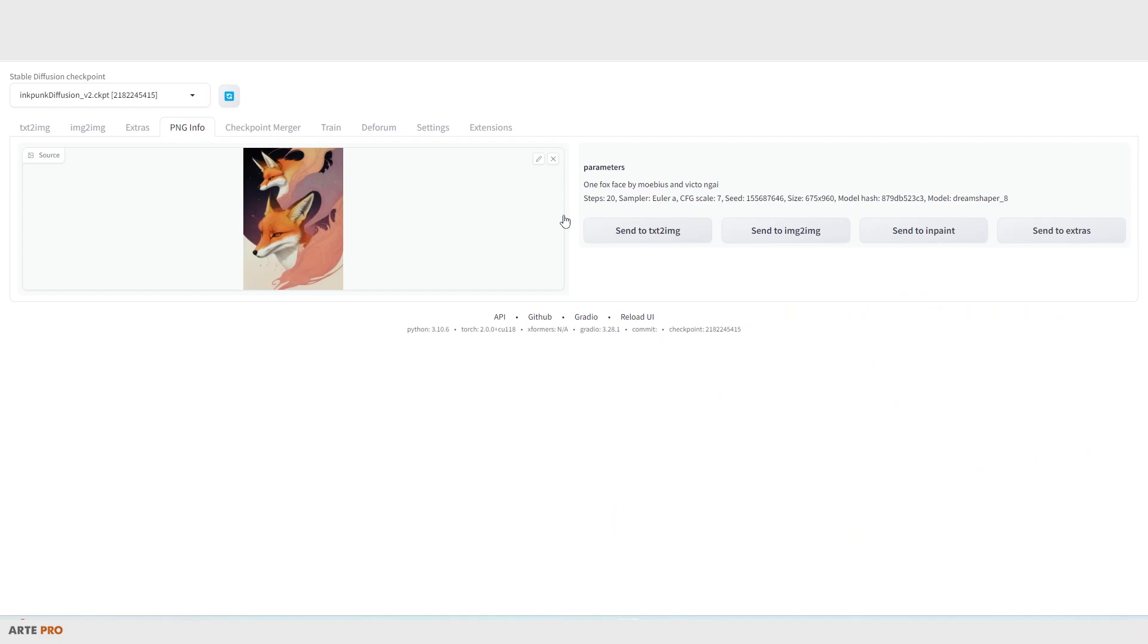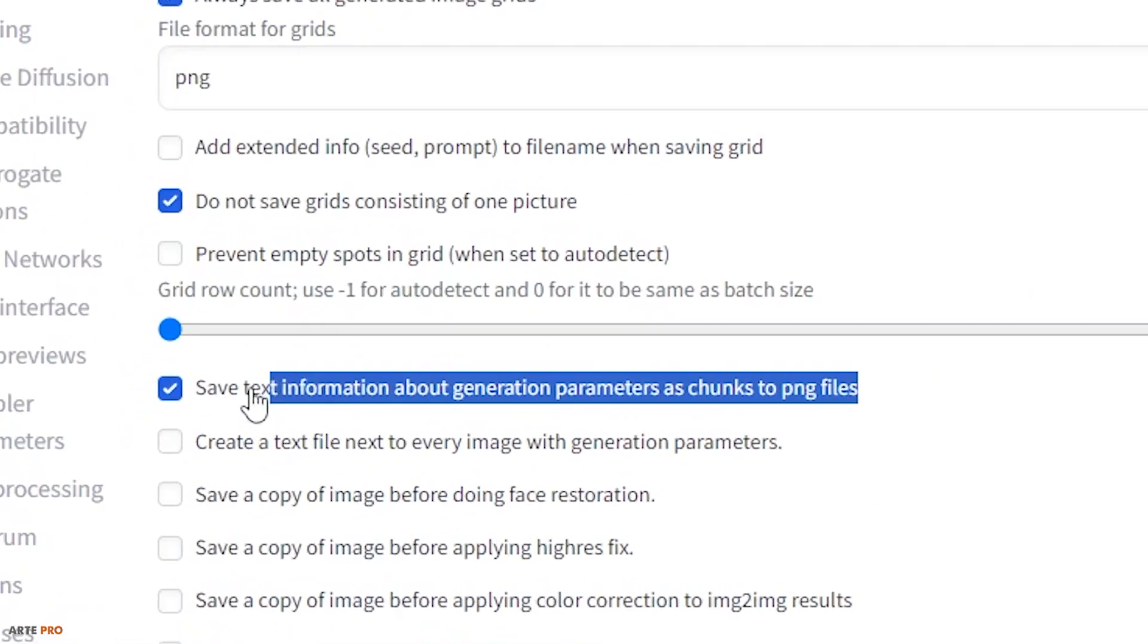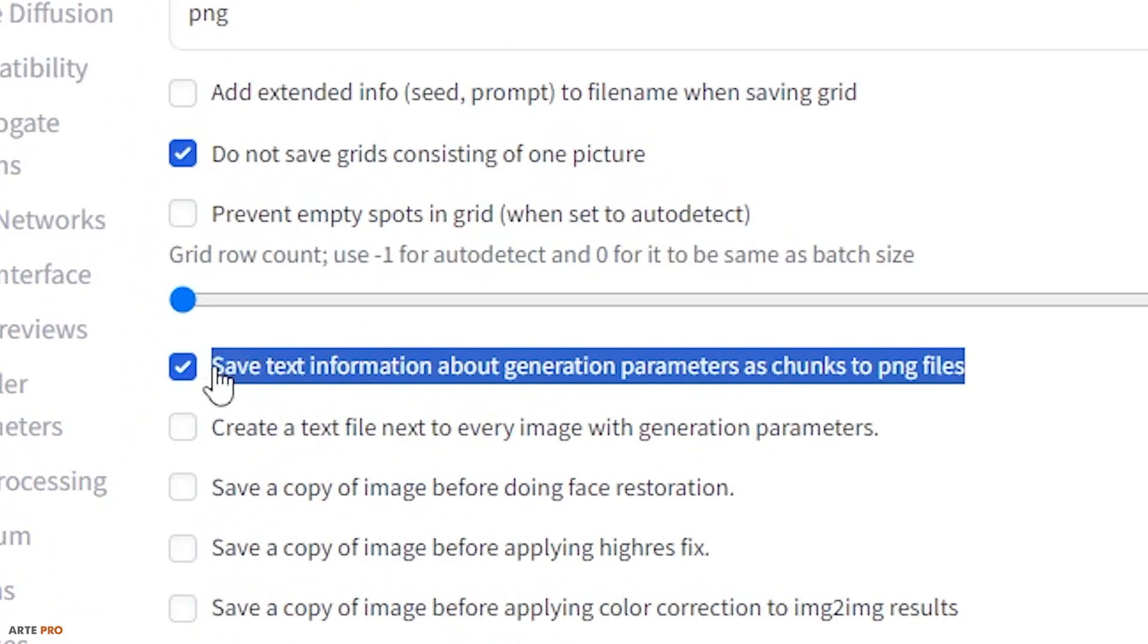Important: to save this information, we must ensure that in the settings we have previously activated this option - save text information about generation parameters as chunks to PNG files. That simple.